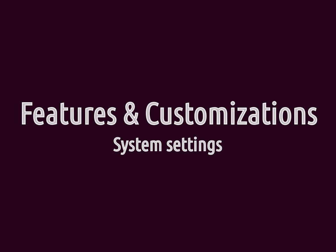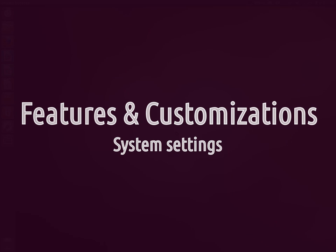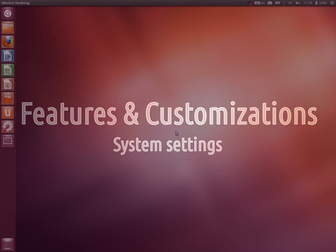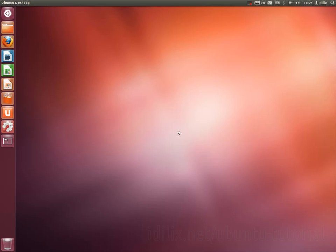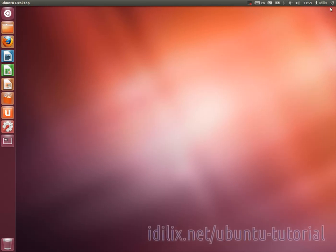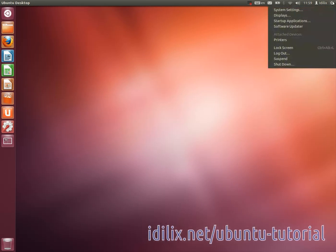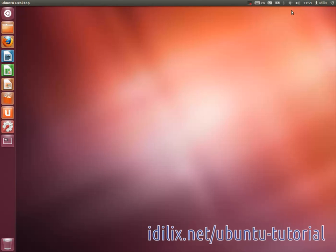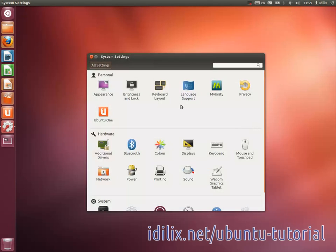The system settings are located in the menu at the top right hand corner of the screen. In the first tutorial we used the system settings to set up the system language. You will see that many things in the system settings will sound familiar.